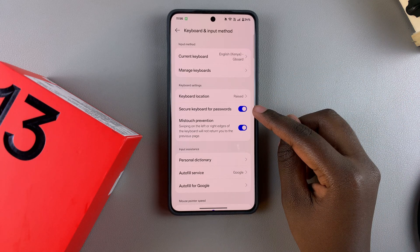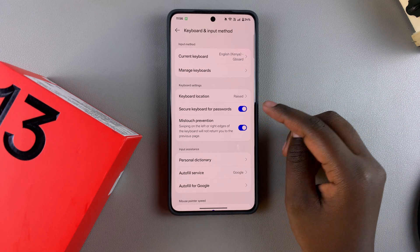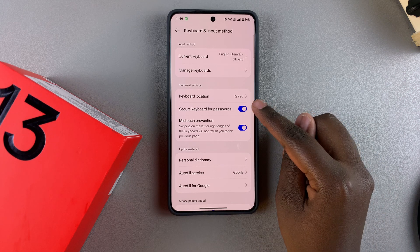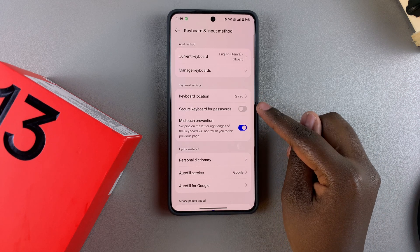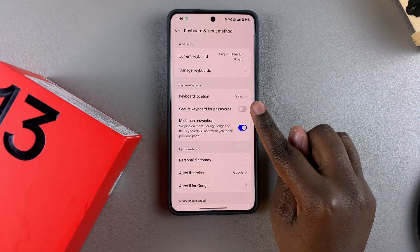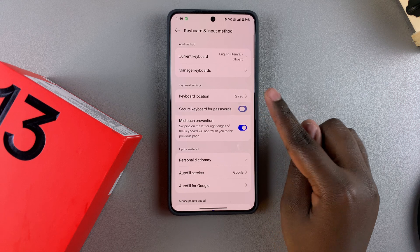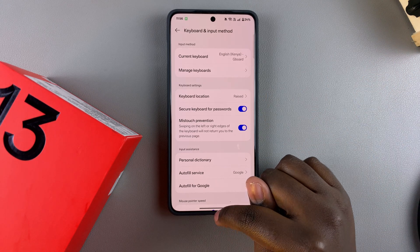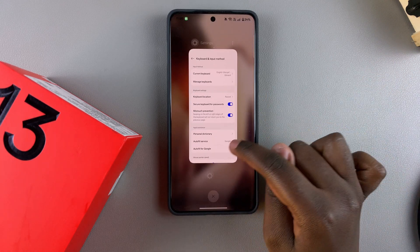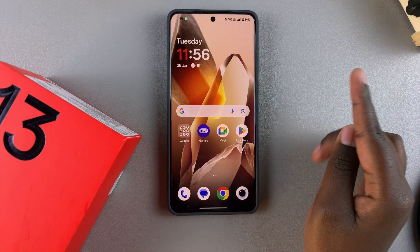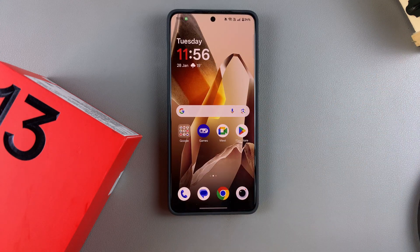If you want to turn it off so that you stick with the main keyboard that you've always been using, you can just tap on the toggle and it will be turned off. So it's completely up to you to decide which option you prefer to use. Thank you for watching — if you have any questions or comments, leave them down below and we'll get back to you.